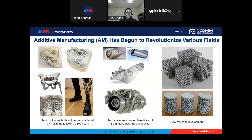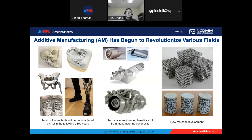GE also proved AM can be used for helicopter engines — critical components like the turbine blade or nozzle can be printed by laser powder bed fusion and directly installed. Along with applications in the biomedical industry and aerospace engineering, AM technology is also used for the development of new materials. For example, the lattice structure material can show a negative Poisson's ratio by precisely controlling the geometry of the microstructures.